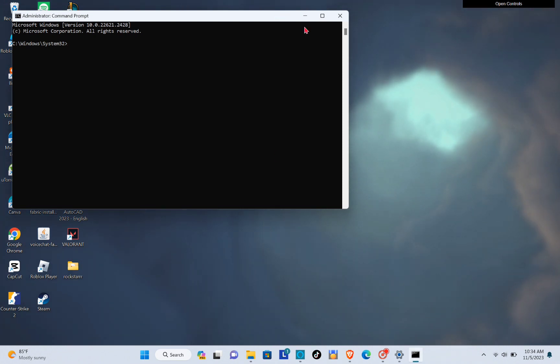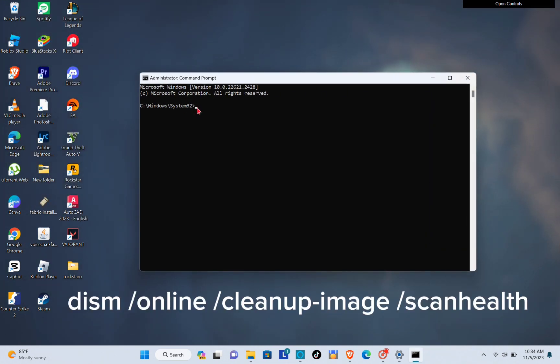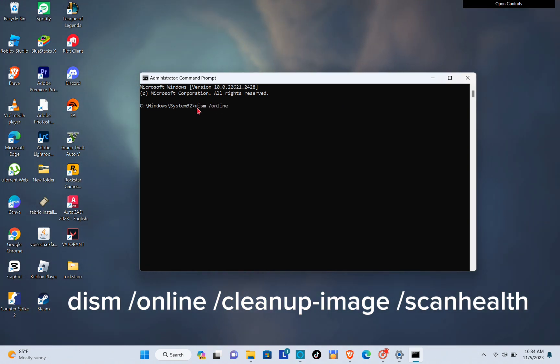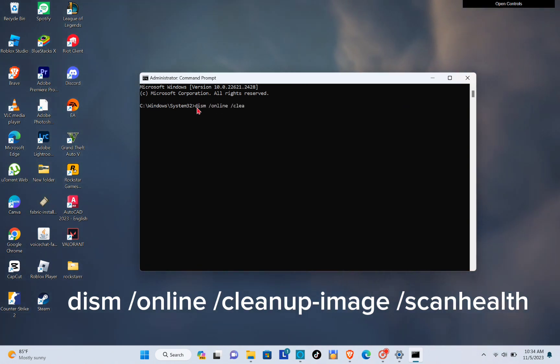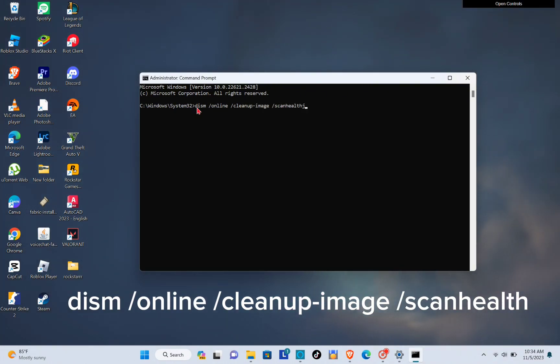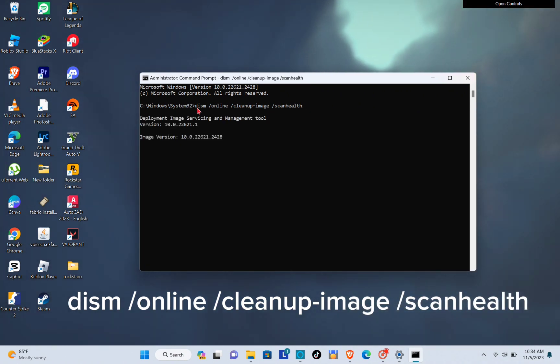Okay, so here you have to type out DISM space /online space /cleanup-image space /scanhealth. And then click on enter. So you will then just have to wait because it will take a long time to process.